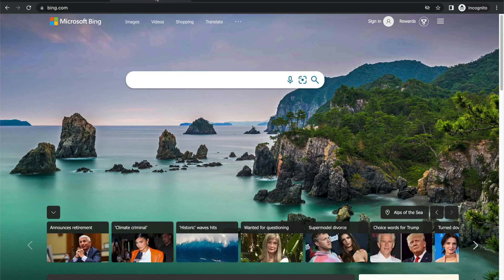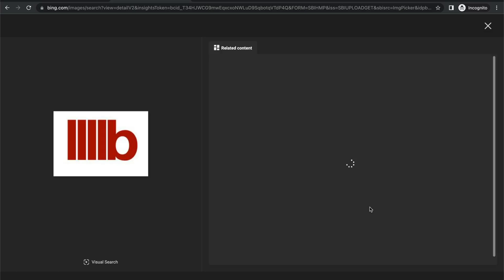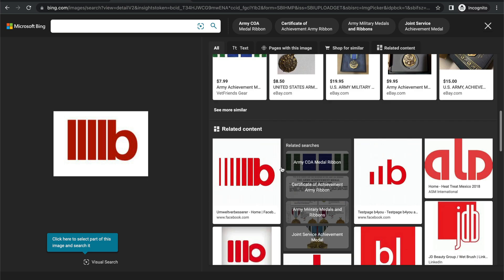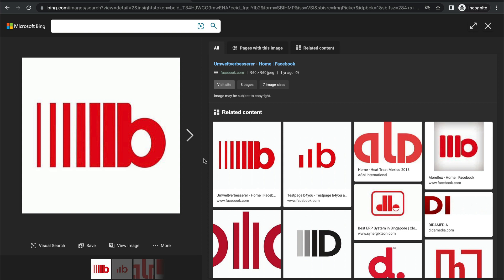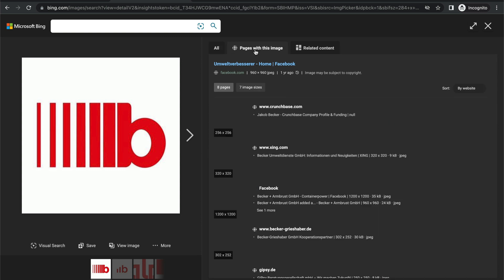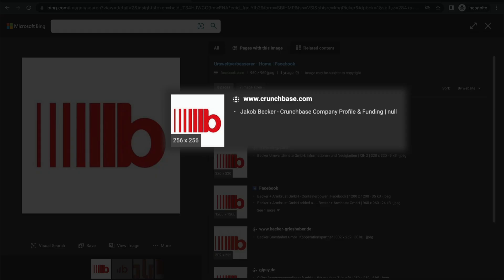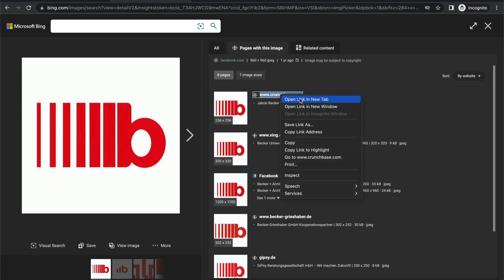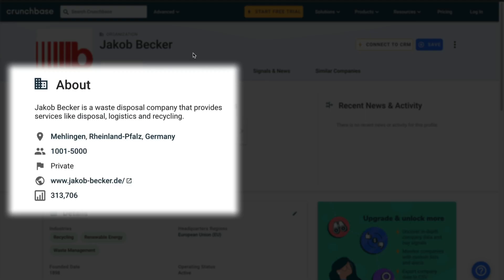No luck with Google. Let's switch over to Bing and try another reverse image search using their image upload tool. There it is — looks like we've got a match. Now let's click up here where it says 'pages with this image' to see a list of websites that have this logo. From these first few links, it looks like this is a German company. Let's check out this link to see their profile on Crunchbase. According to Crunchbase, Jacob Becker is a German company that specializes in waste disposal and logistics.